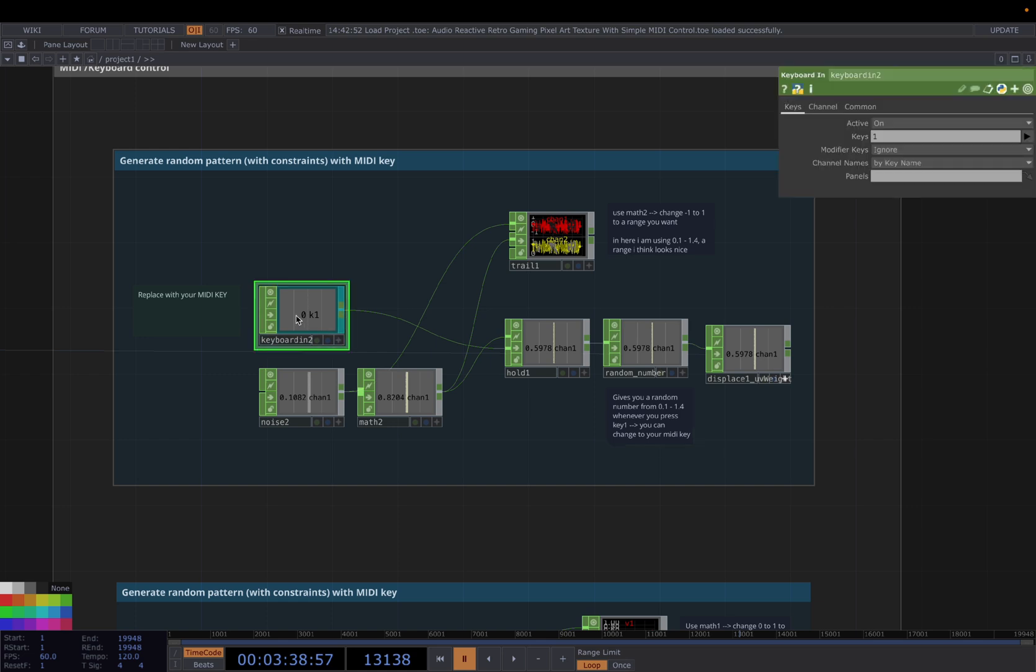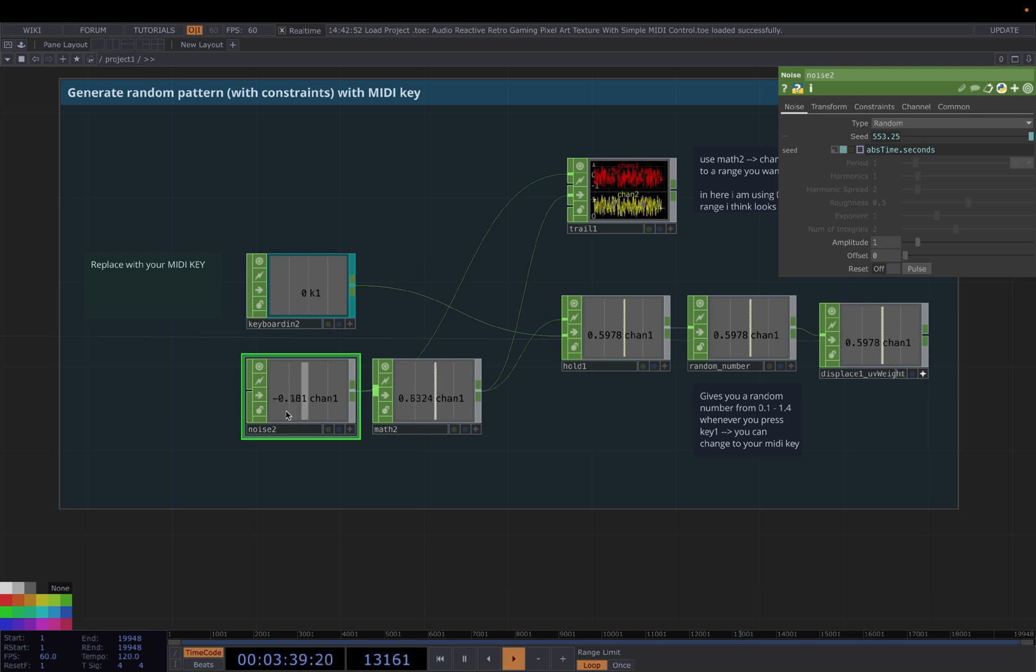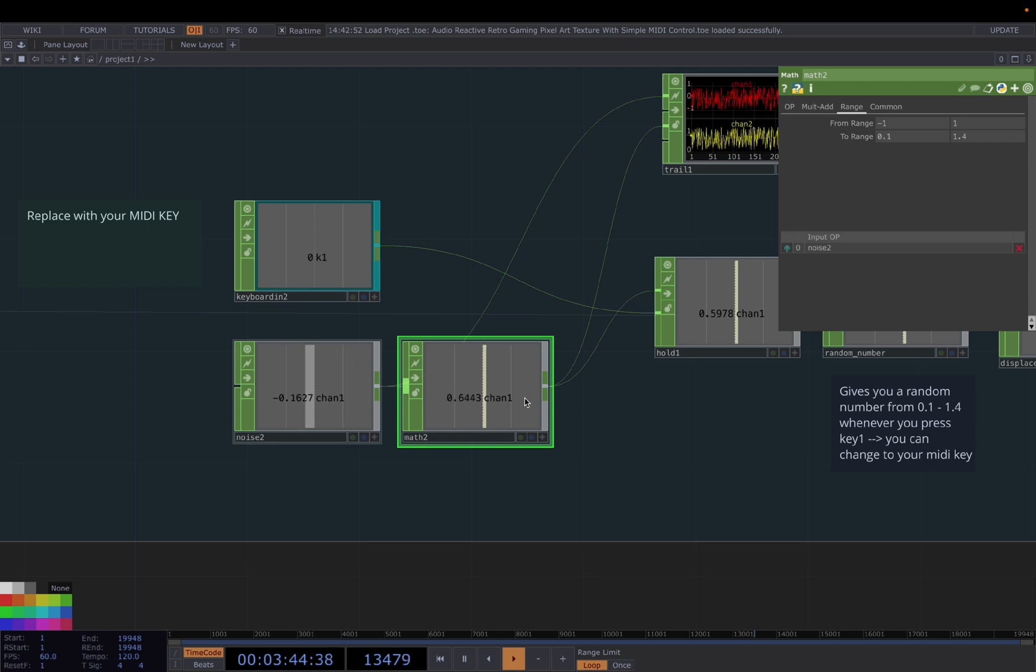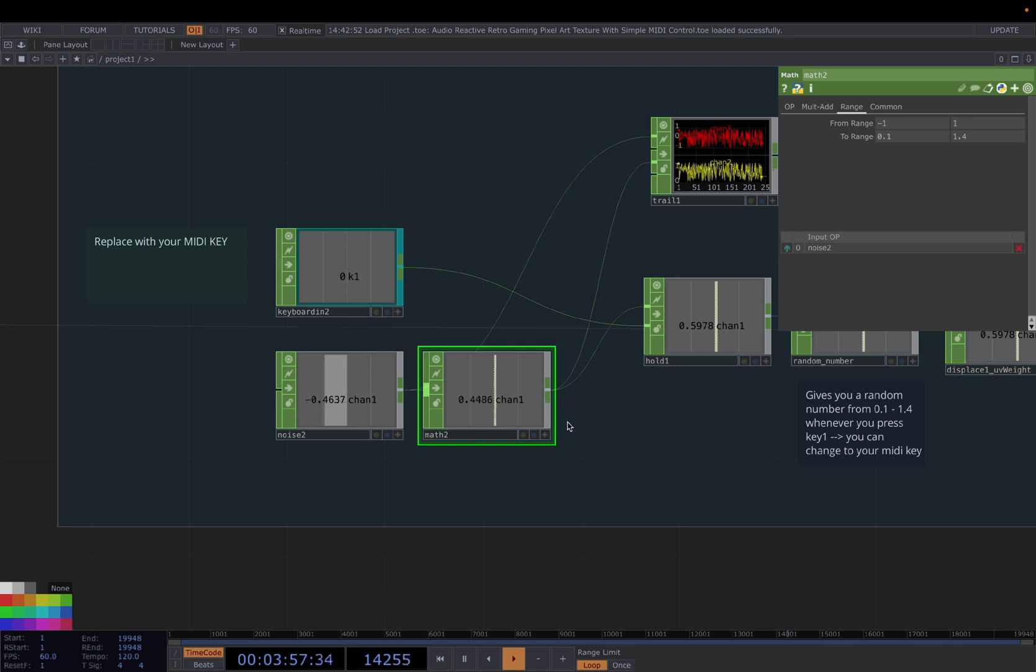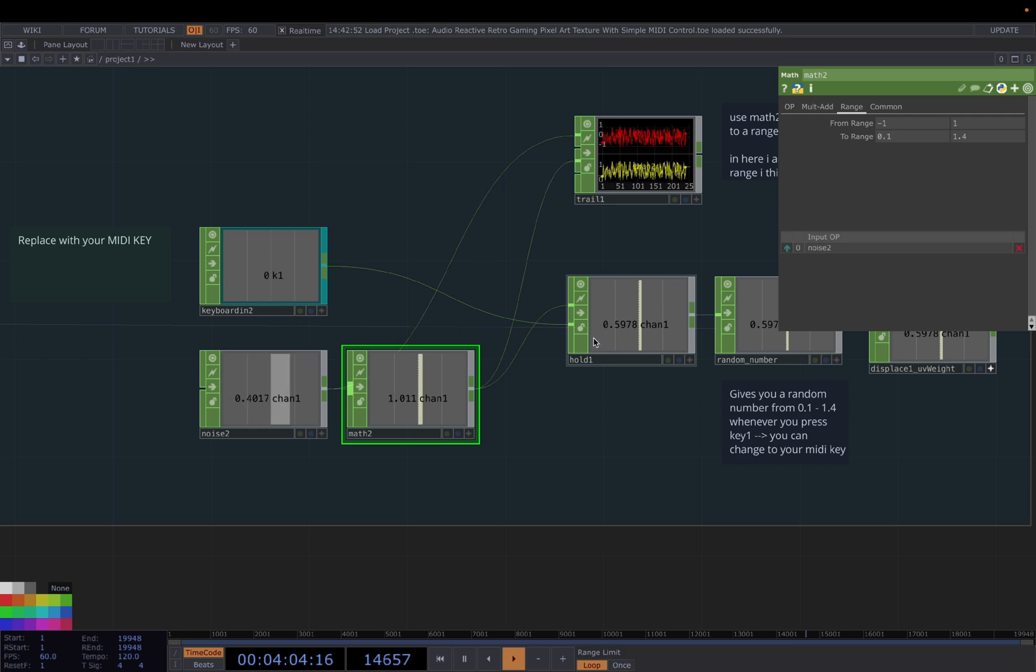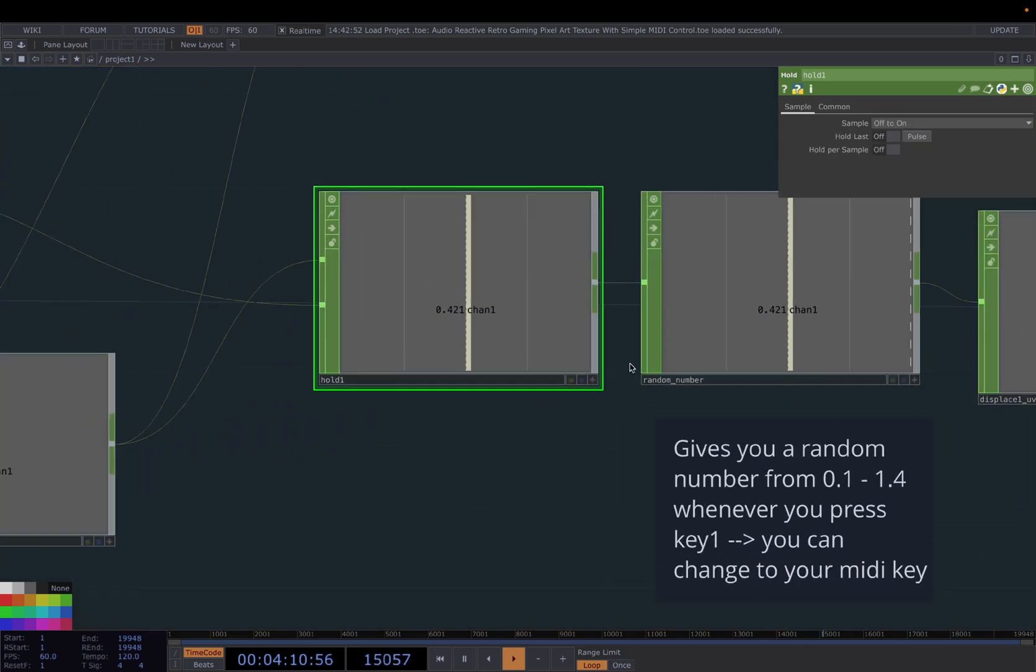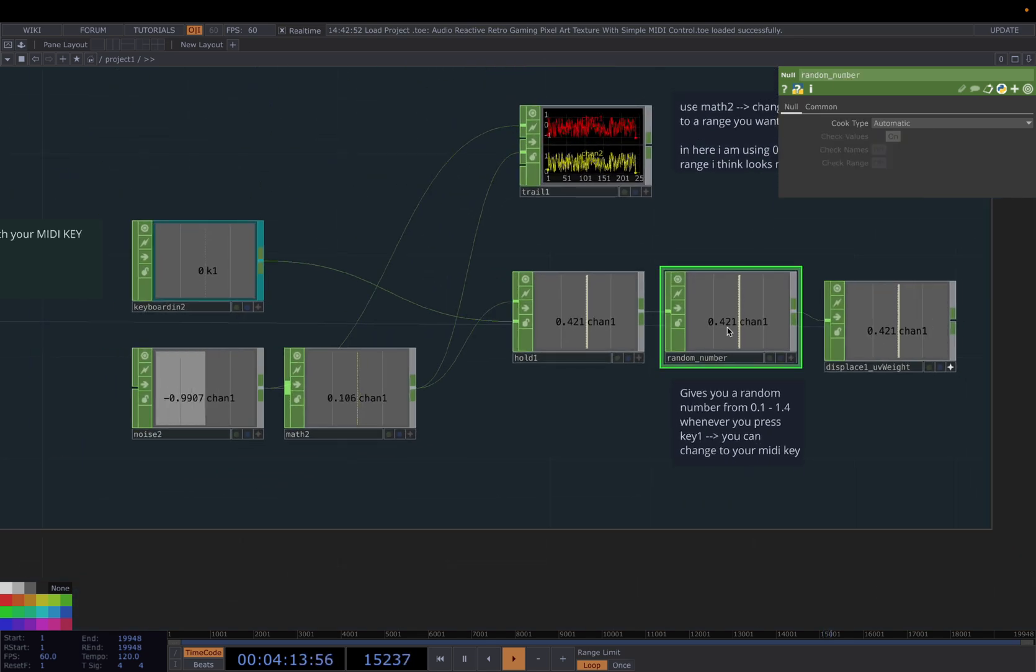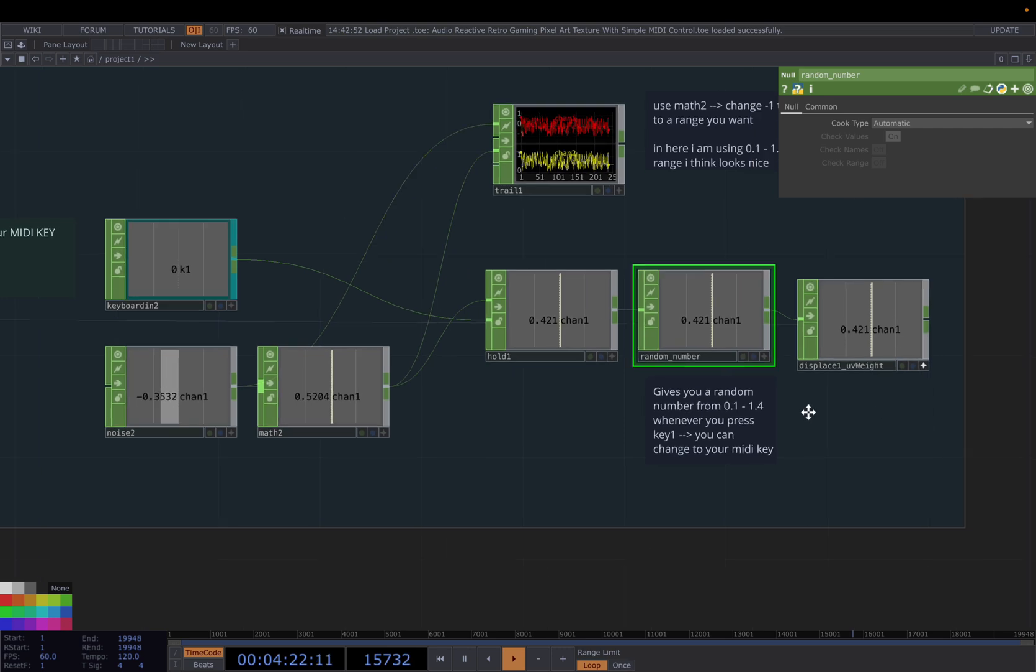We first add a keyboard in. Then add a noise. Choose the type random. Change the seed to abs time seconds. This will give us a random number all the time. It's ranging from minus 1 to 1. And using a math here, we are able to map to a range you want. In this case, I want the range from 0.1 to 1.4. This is the range I want for my UV weight. Then you just connect the noise to the first input and the keyboard in to the second input. Now whenever you press the key 1, you will get a random number that is within the range 0.1 to 1.4. And I connect it to a null.